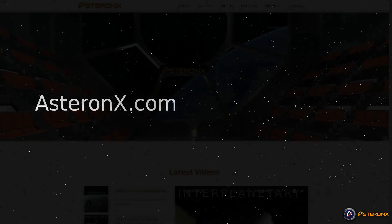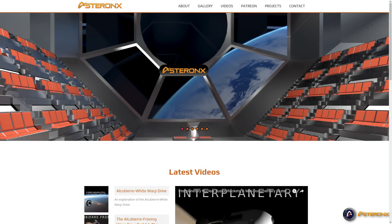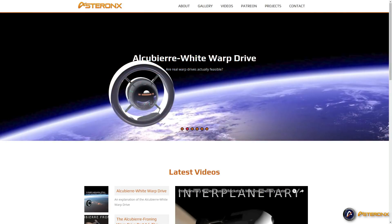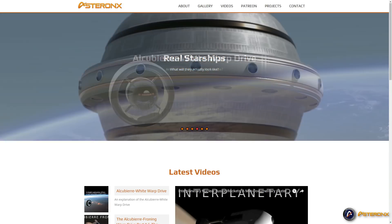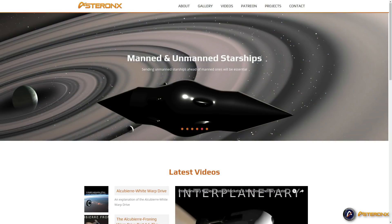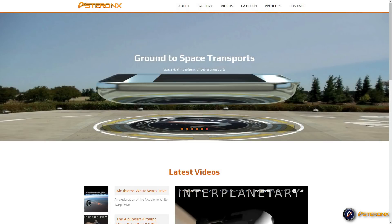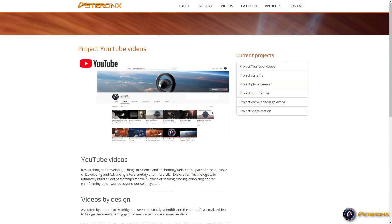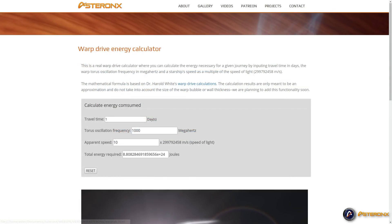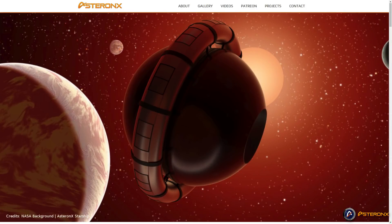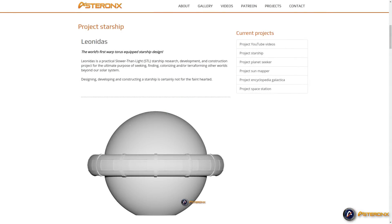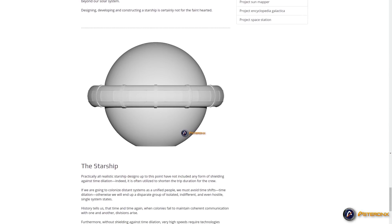What are we, AstronX, doing? Other than making videos and developing the necessary near-future starship tech, we are slowly creating Star Trek Scotties — that is to say, we are laying the foundation for future warp drive engineers. But that's not all — we're also working towards the construction of multiple starships.